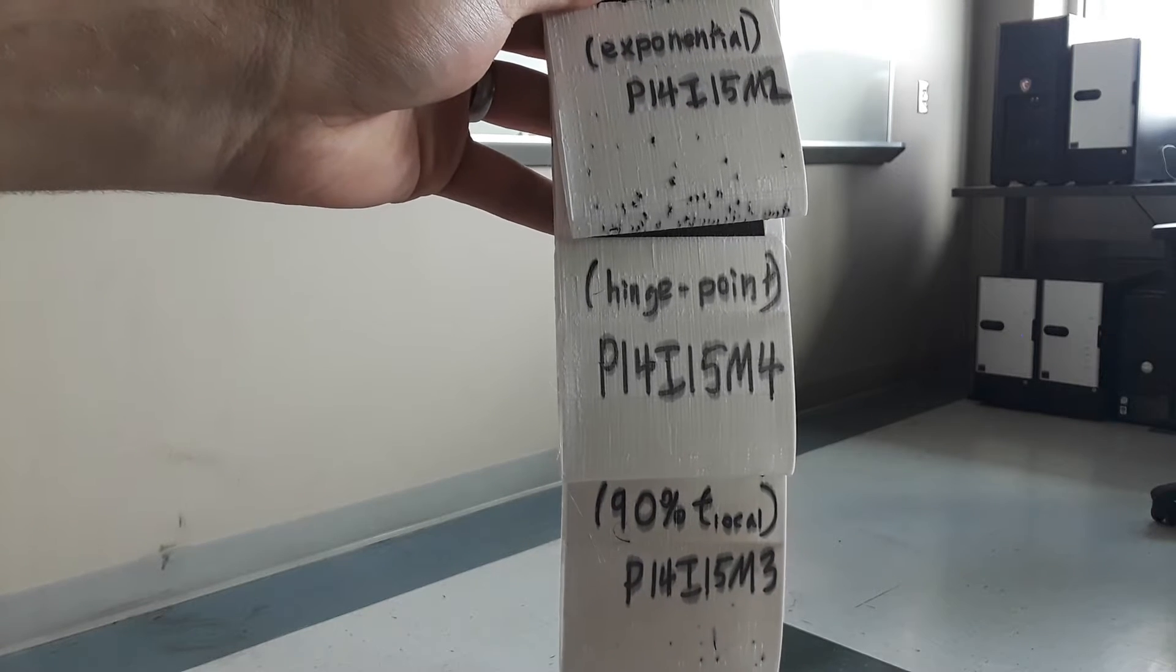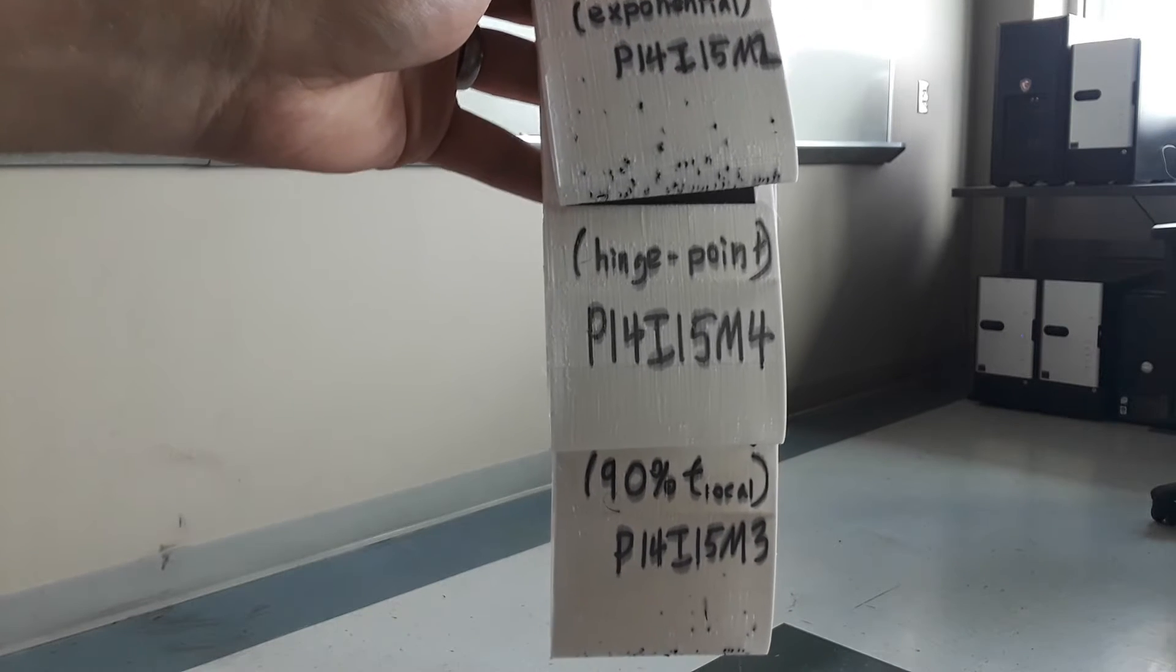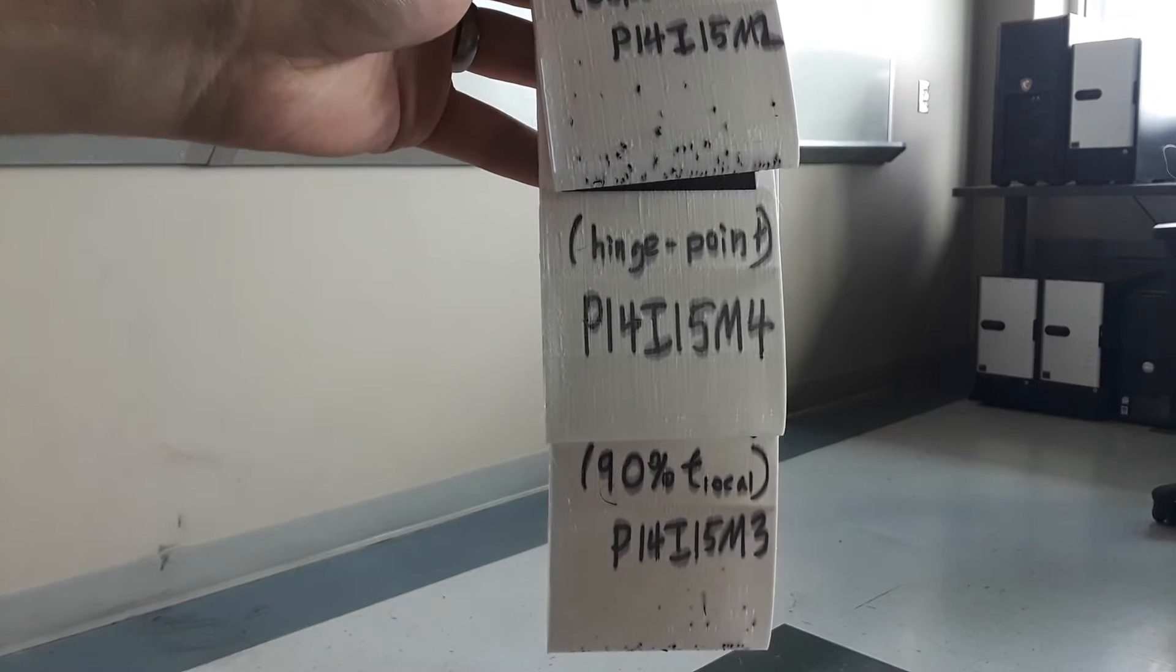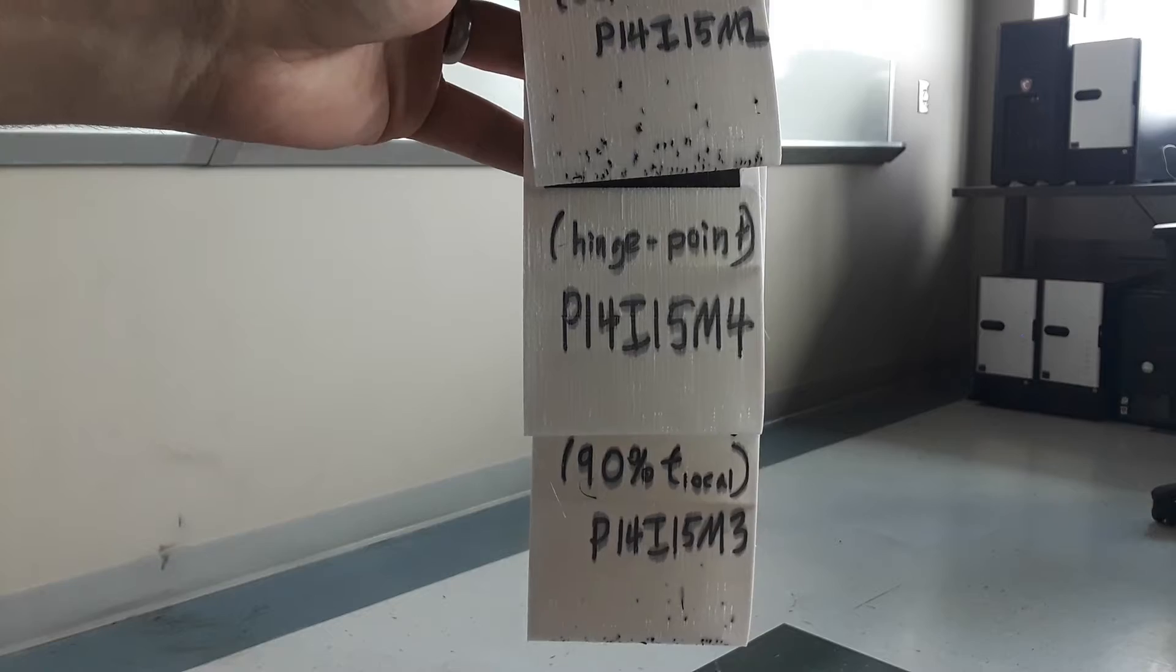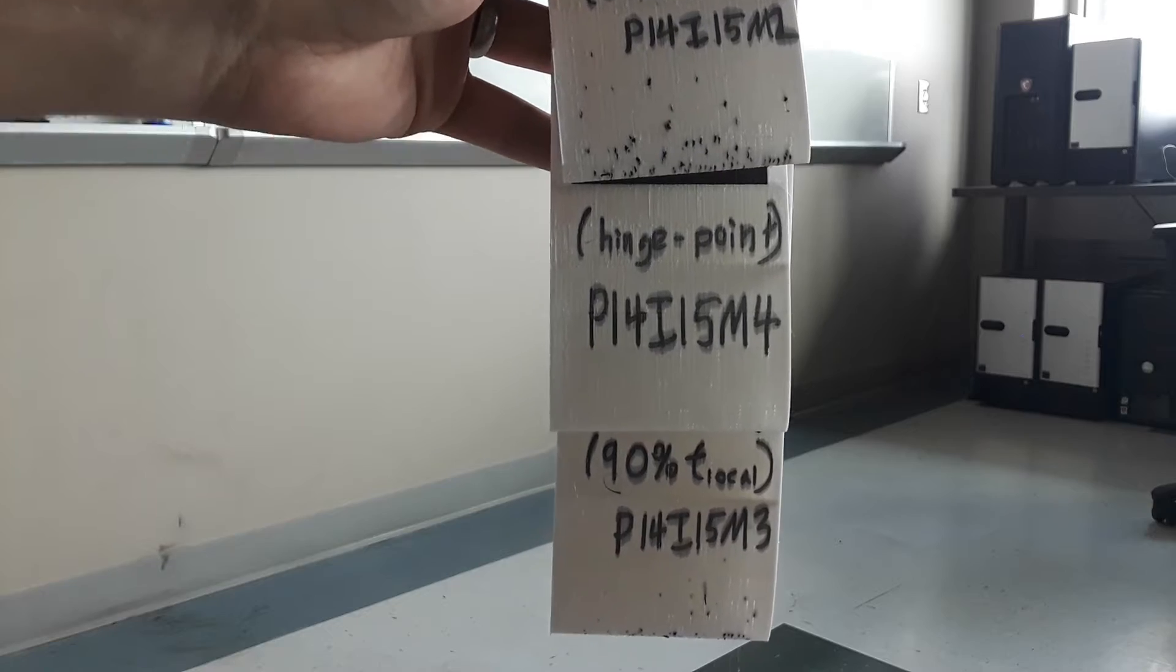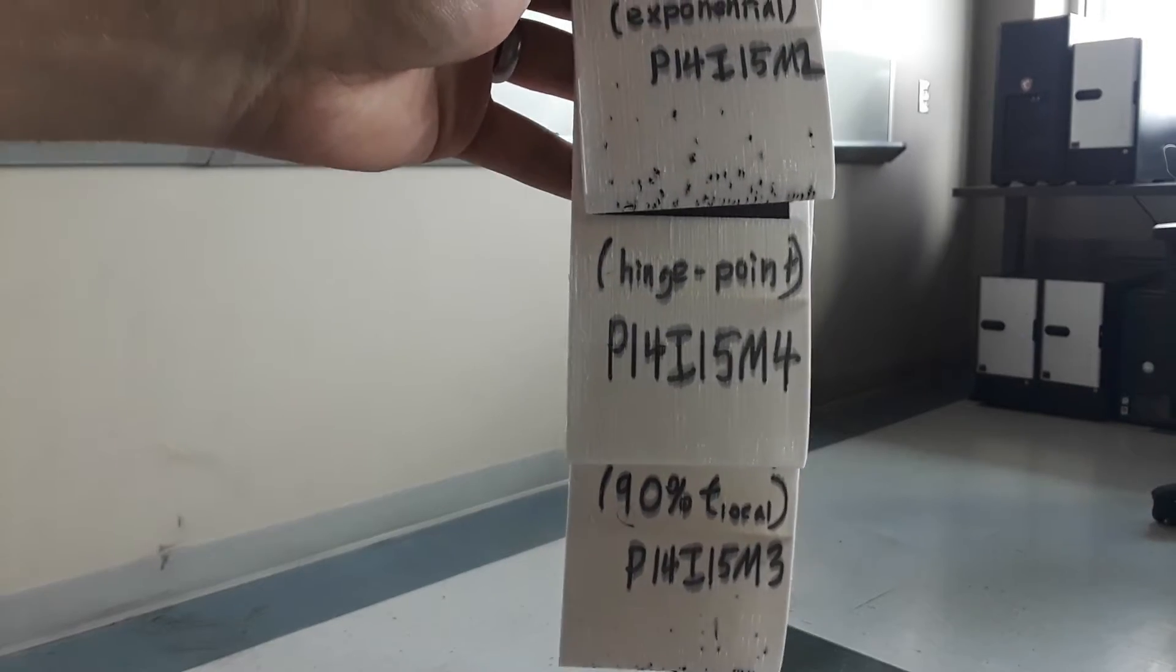So these are P14, I5, M3... no, I mixed them up a while. M2, M3, M4.